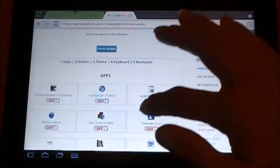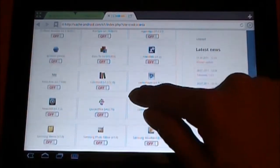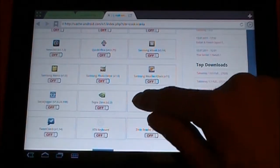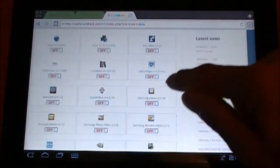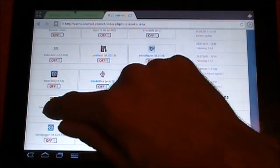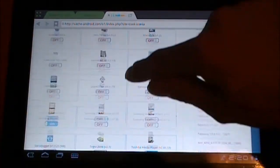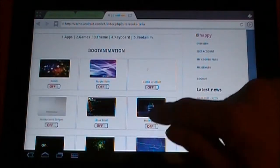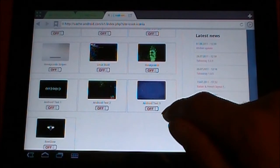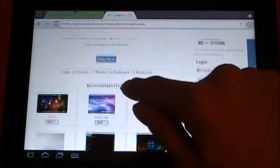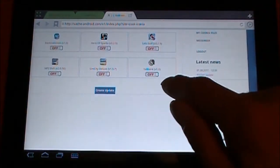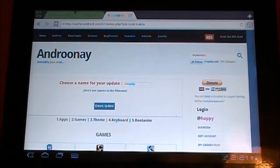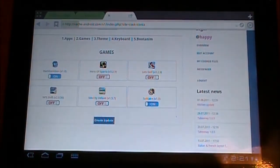And then we're going to come down here under Apps, and let's say we wanted to have the Toshiba Media Player, and say we also want the Samsung Memo. Okay, so we've picked those two. From there, then we're going to go into the Boot Animations, and we're going to go with this. And under Games, we're going to go ahead and get Solitaire and Backgammon. So once you've done that, you just tap Create Update.